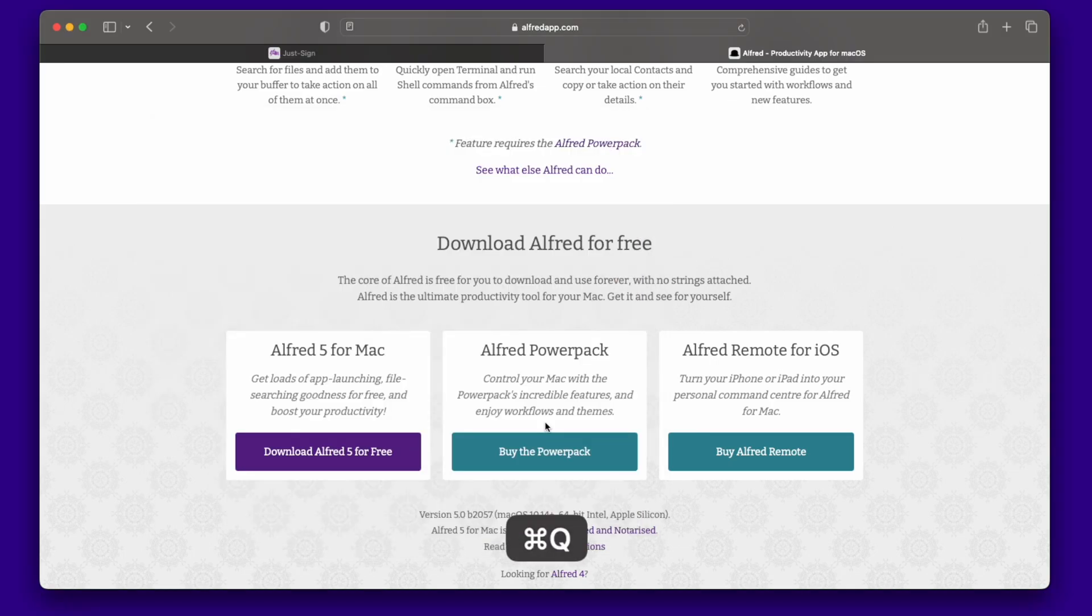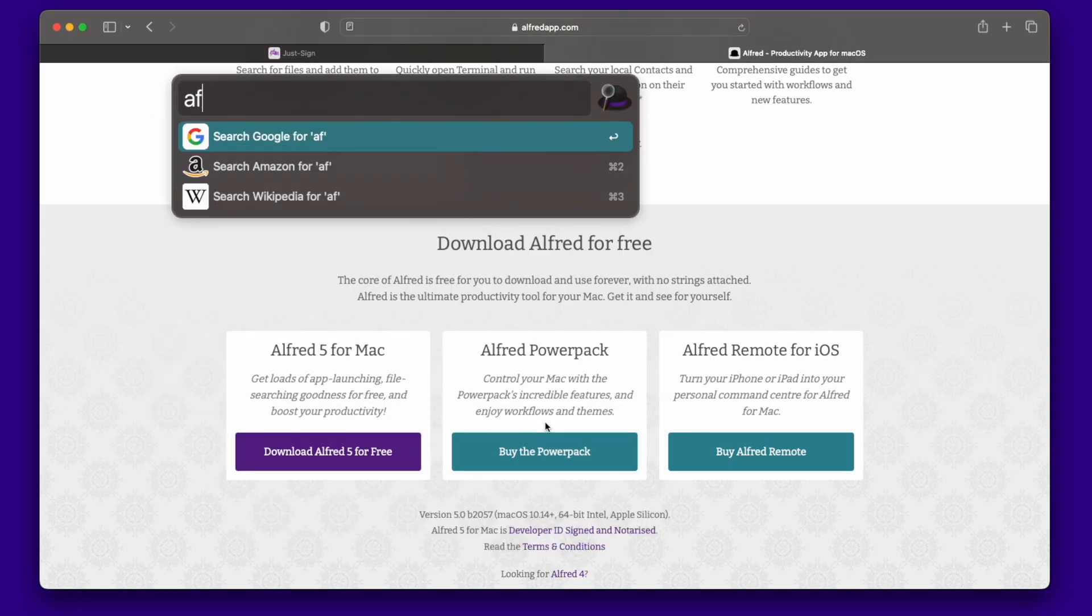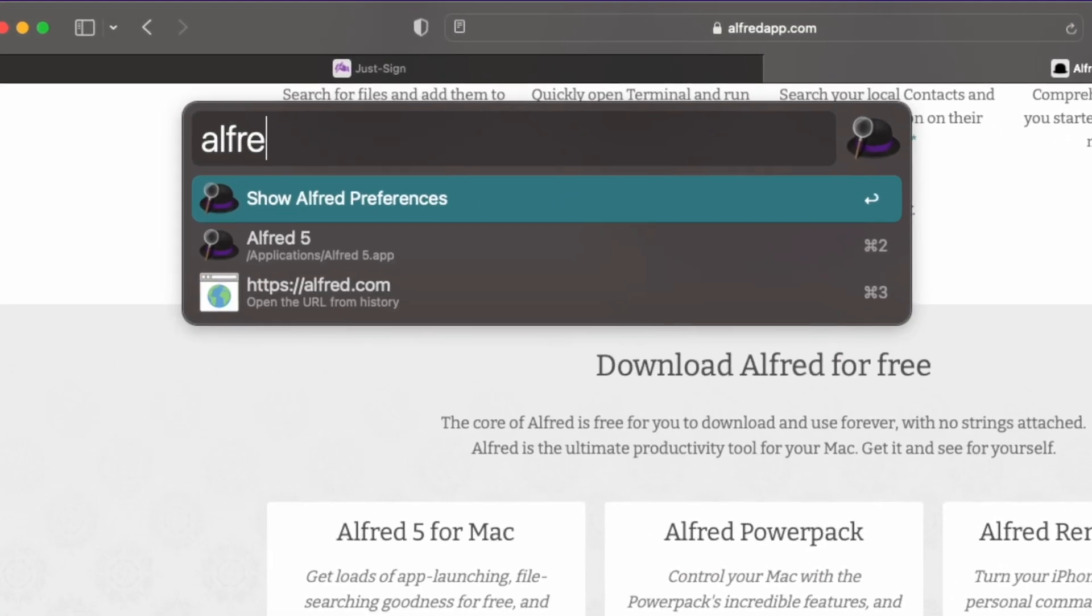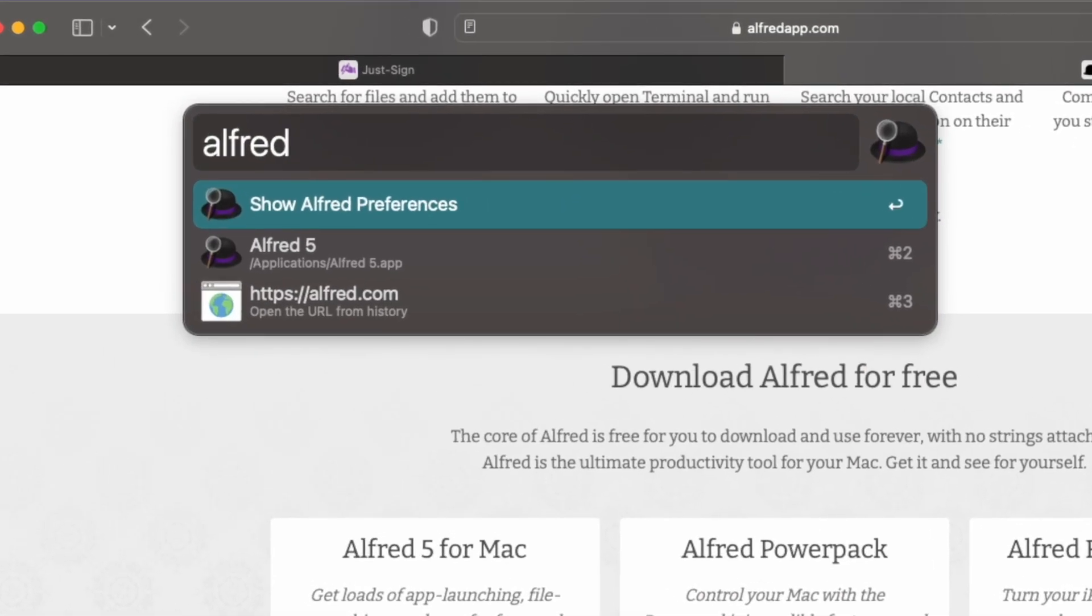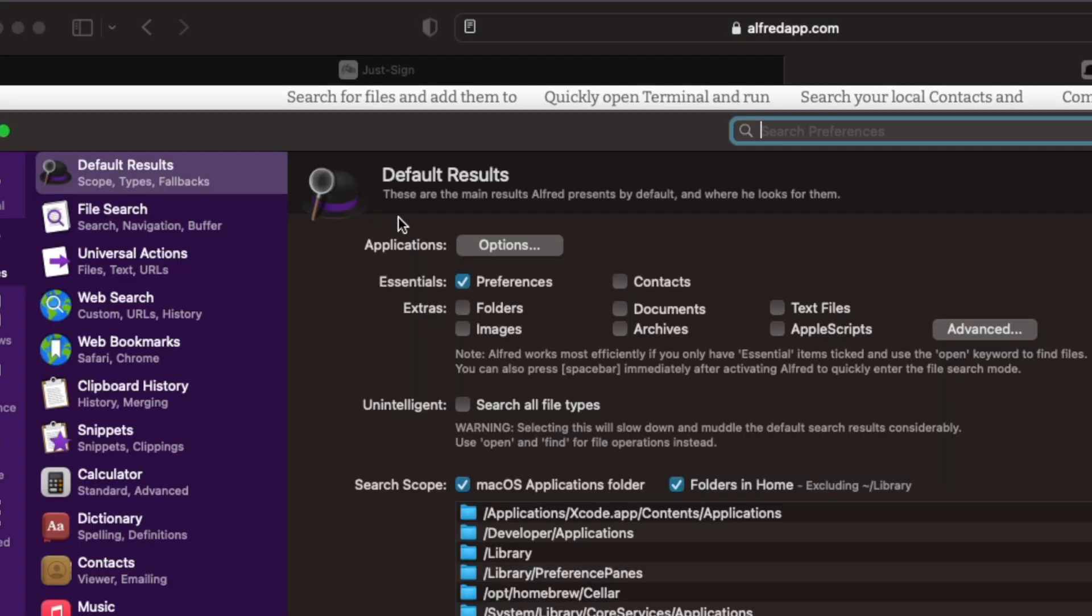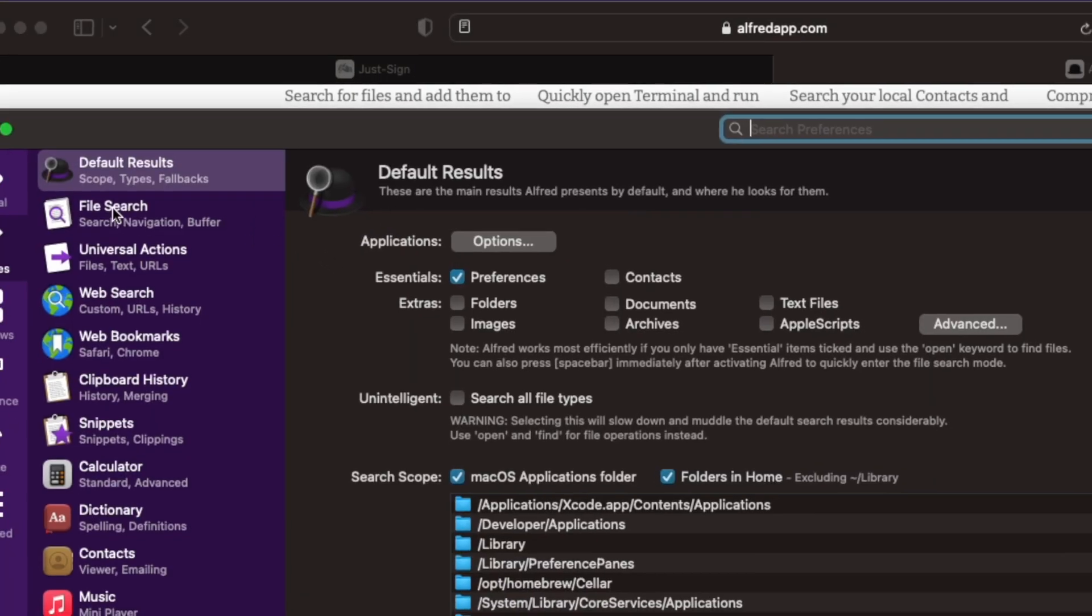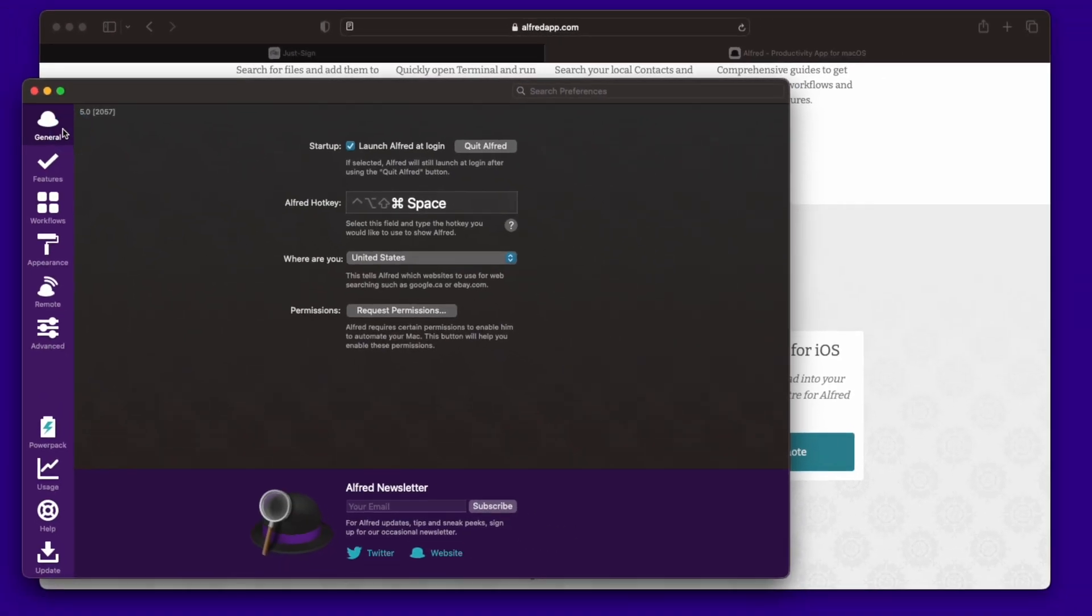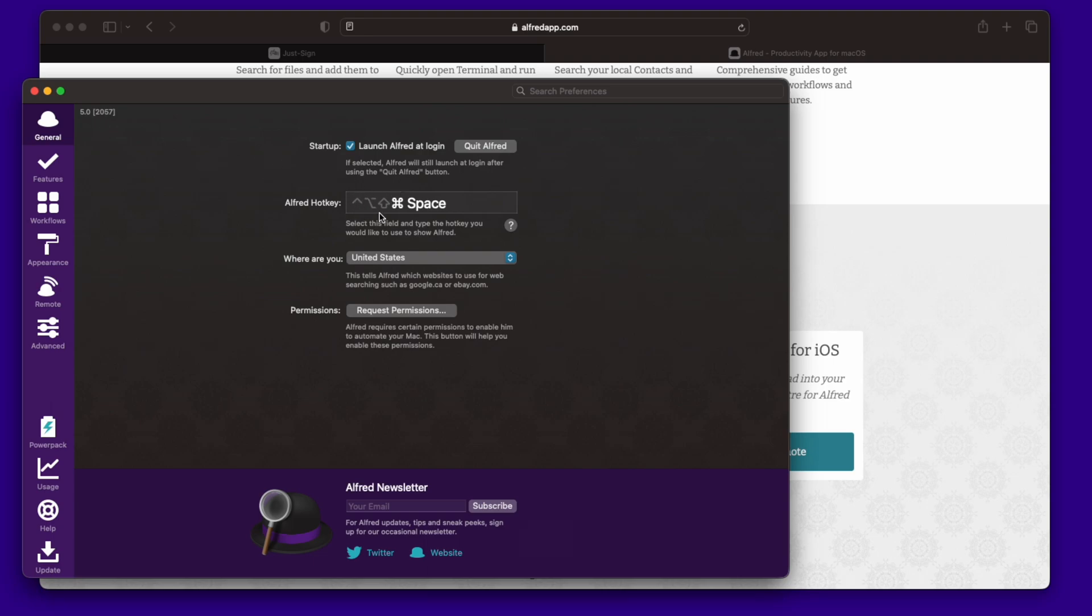Go to Alfred preferences. General and the hotkey is what you want to focus on. The hotkey is what you're going to be setting up. So that way you can set up command space like I have here, for example, and it could be whatever you might want to choose. I've found that command space is right there and it's super easy to hit.